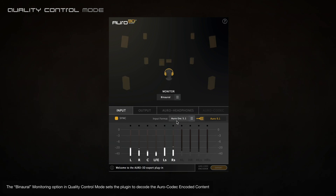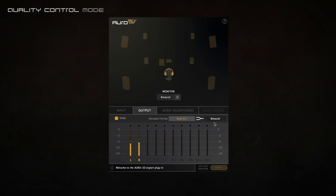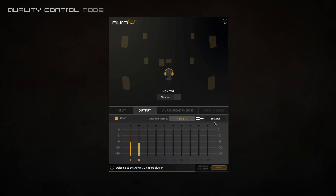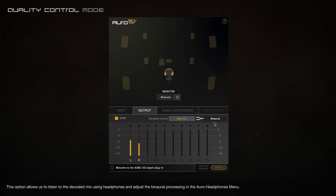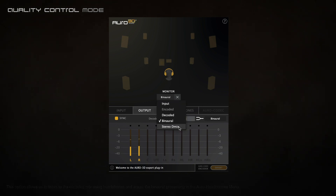The binaural monitoring option in quality mode sets the plugin to decode the Oro codec encoded content and process the decoded signal into binaural stereo using the Oro headphones technology. This option allows you to listen to the decoded mix using headphones and adjust the binaural processing in the Oro headphones menu.